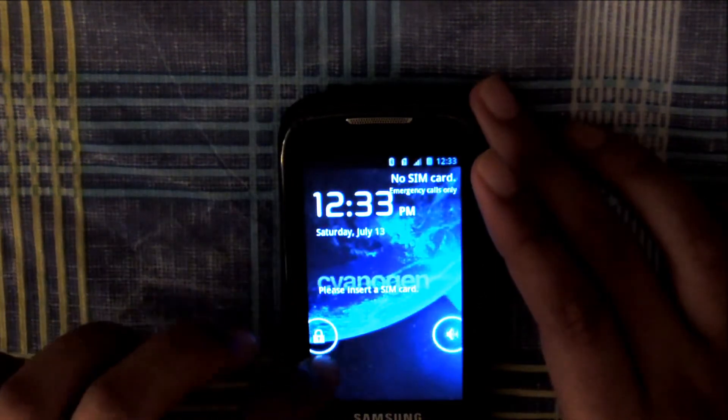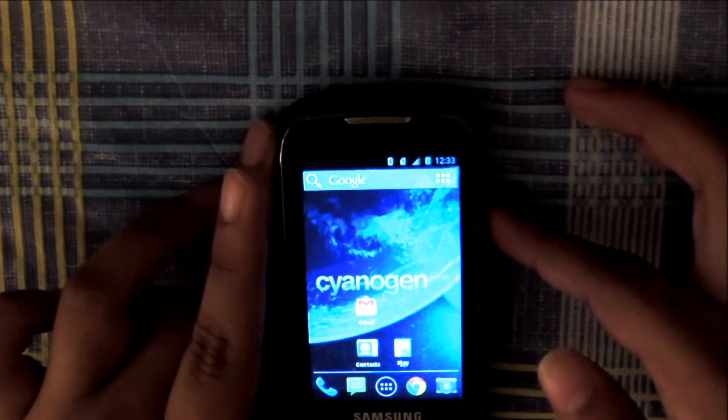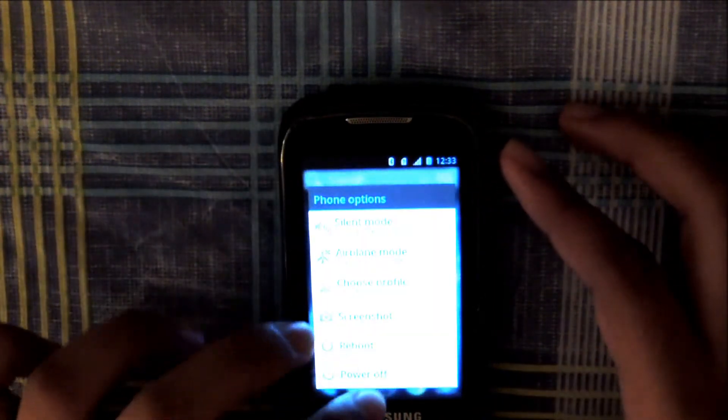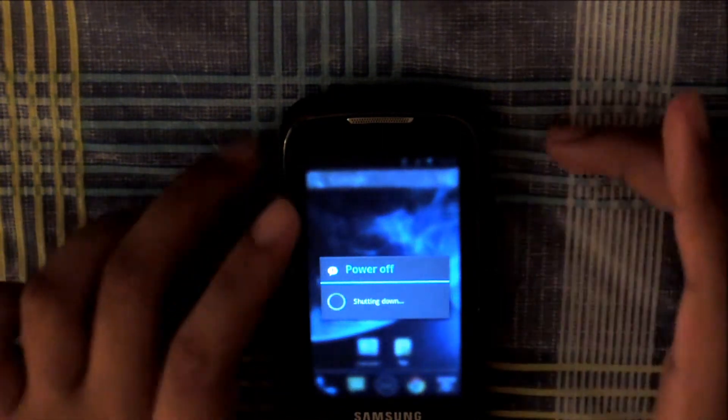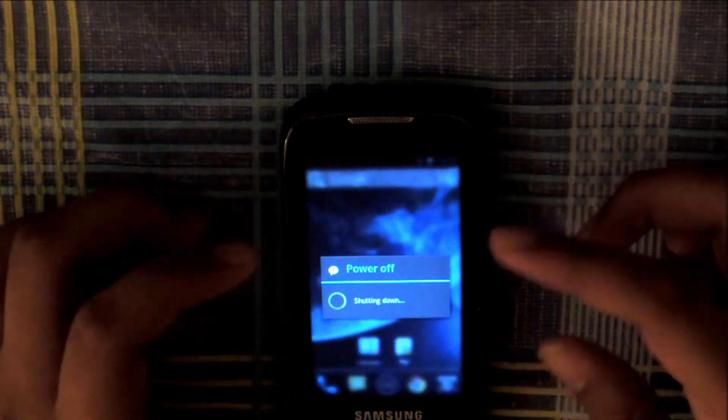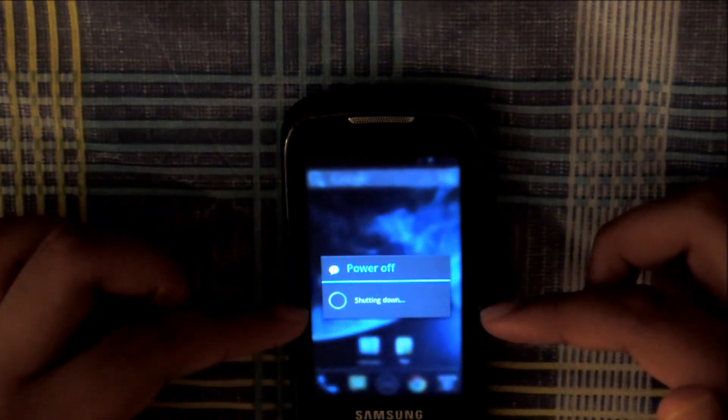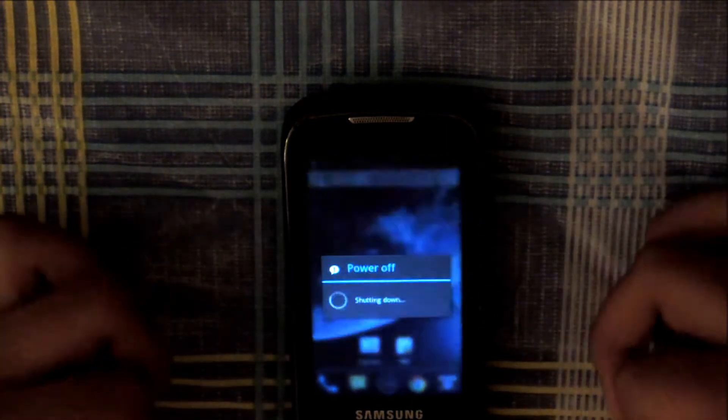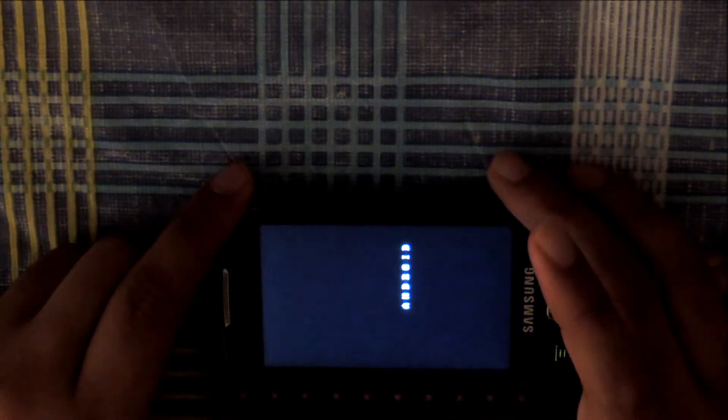So to get into recovery mode what you want to do is power off your phone. Power off. And once you hear the phone vibrate, like so, there we go. What you want to do now is open up the keyboard, press T and press the power button at the same time. So three, two, one, press. And once you're greeted with that you can let go of the keys.